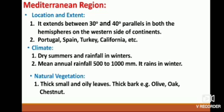The Mediterranean region has dry summers and rainfall in winters. Mean annual rainfall 500 to 1000 mm; it rains in winter. Natural vegetation features thick, small and oily leaves with thick bark. Examples include olive, oak, and chestnut.